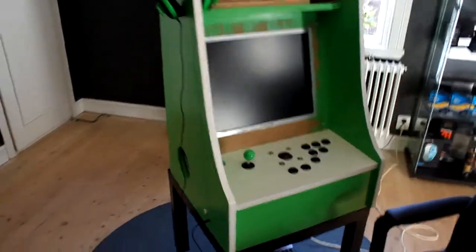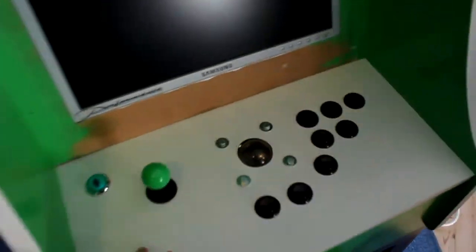This is the current state of the arcade. The panel is in and everything is painted.